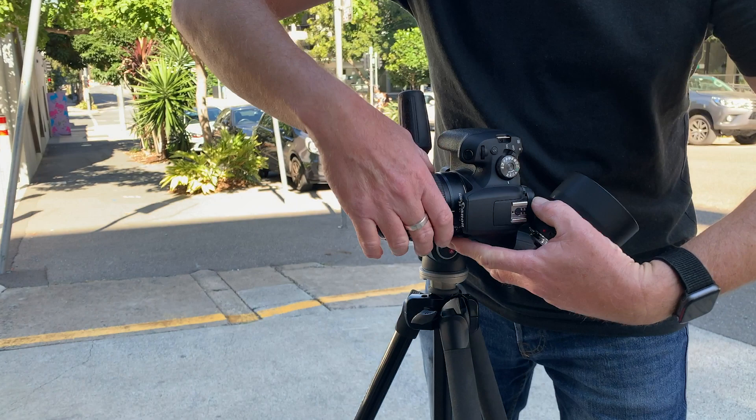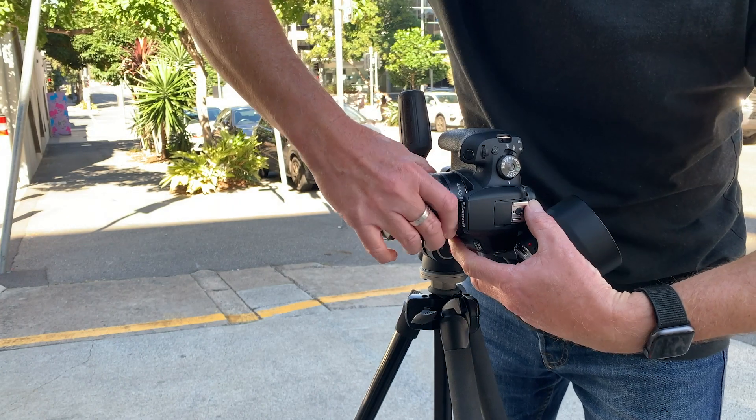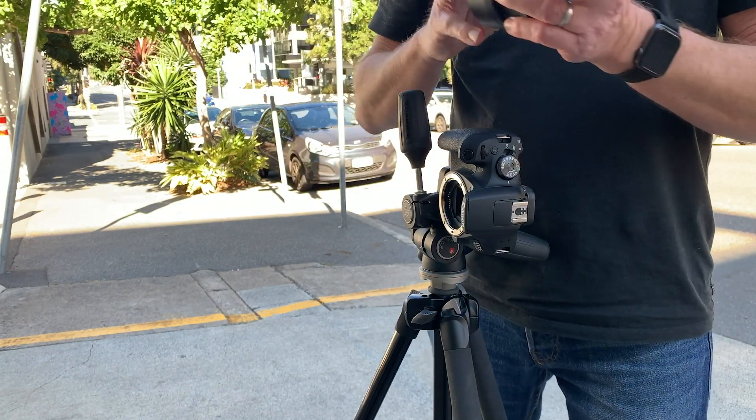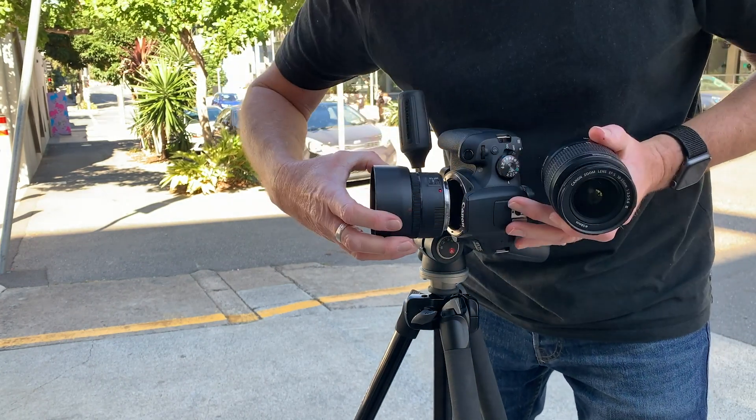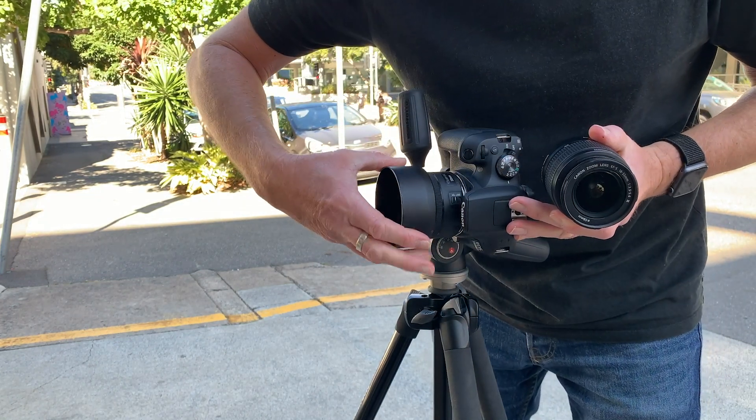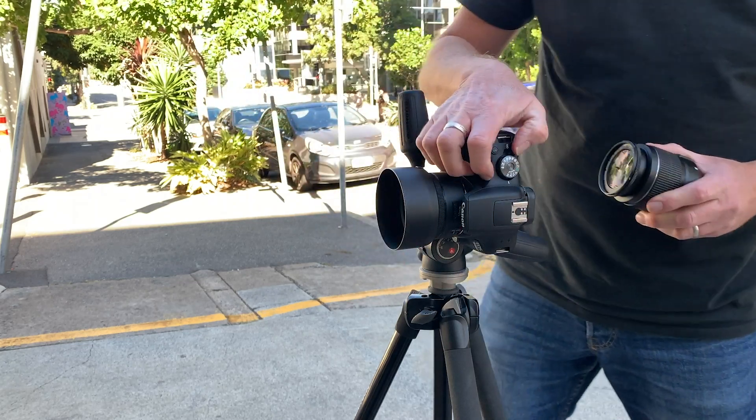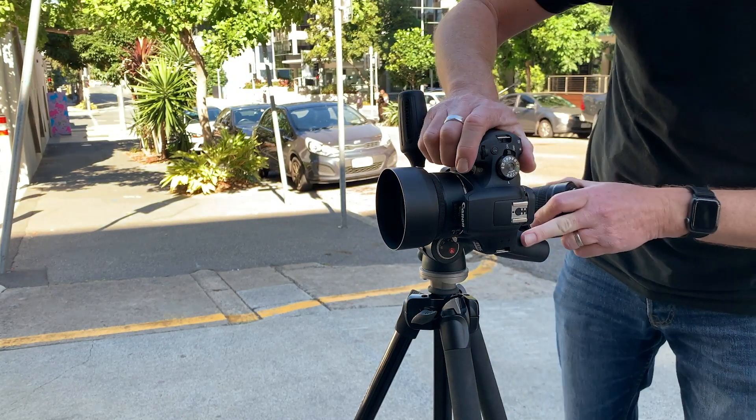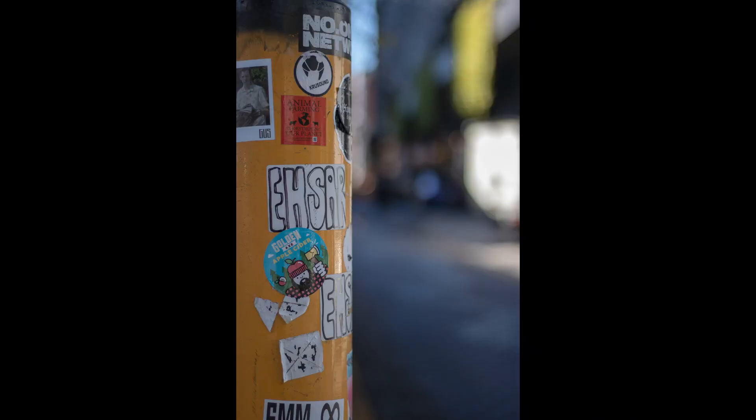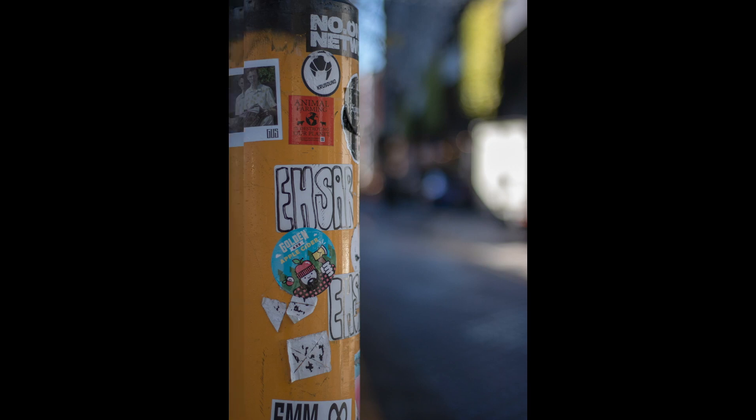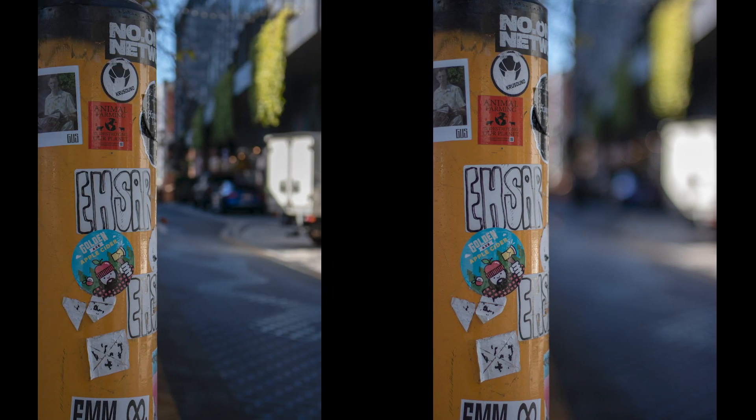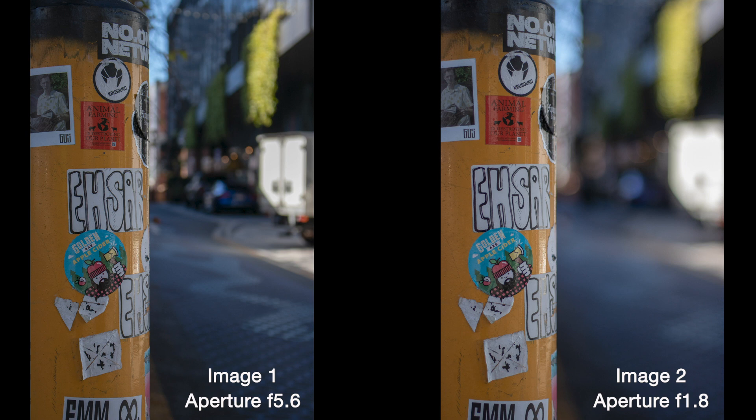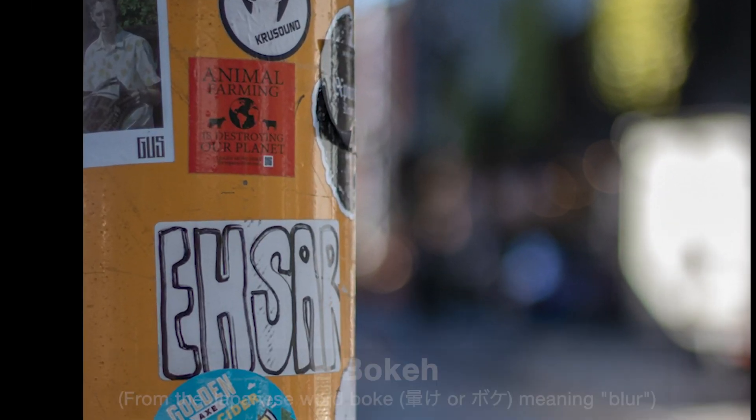I now swap the kit lens for the 50 millimeter prime. The focal length is of course the same but now I can use a wider aperture of f1.8. Now whilst image two looks similar to image one, it's when you place them side by side that you can see the difference. Because of the wider aperture the prime lens allows me to blur the background even more. Note how nice the lights look in the background of image two, this is often referred to as bokeh.